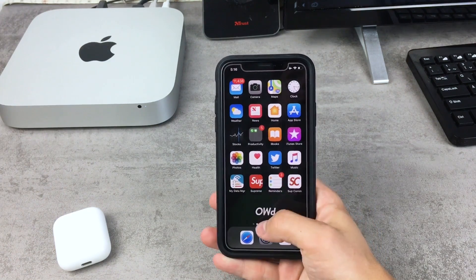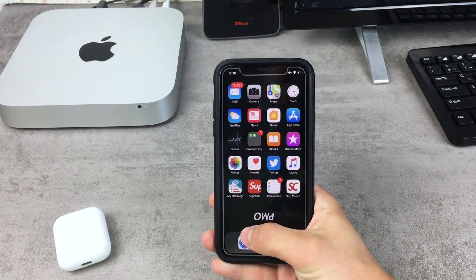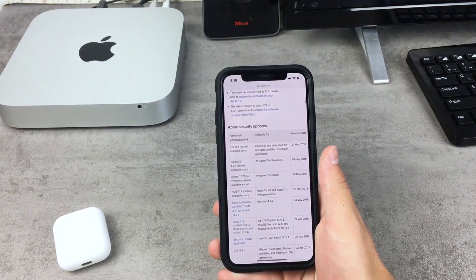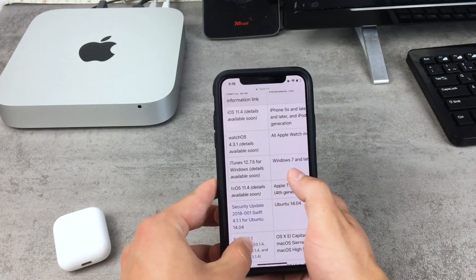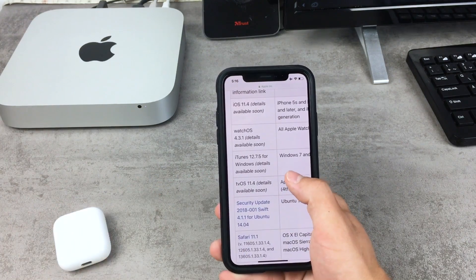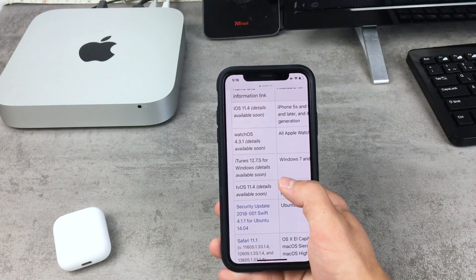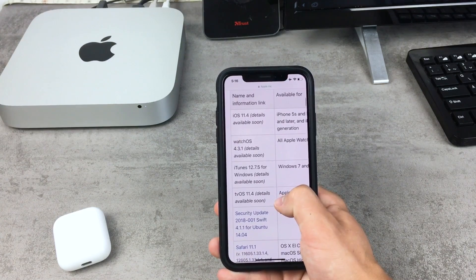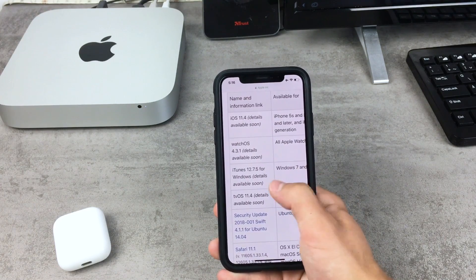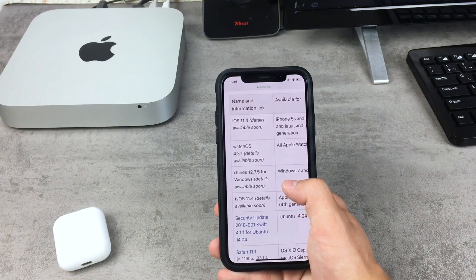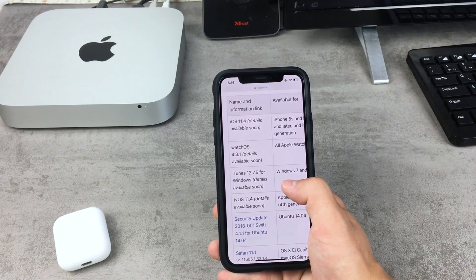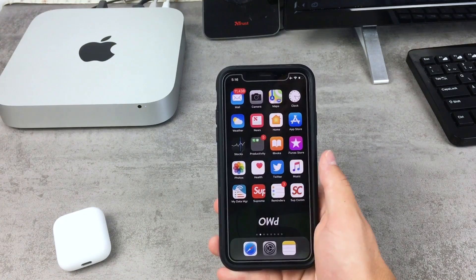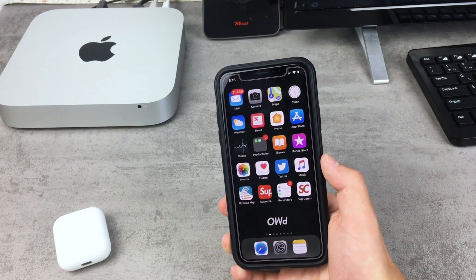If you look at the security content of iOS 11.4, no information is available right now — the details will be available soon. For some reason Apple hasn't published anything about it yet, so I can't show it to you.